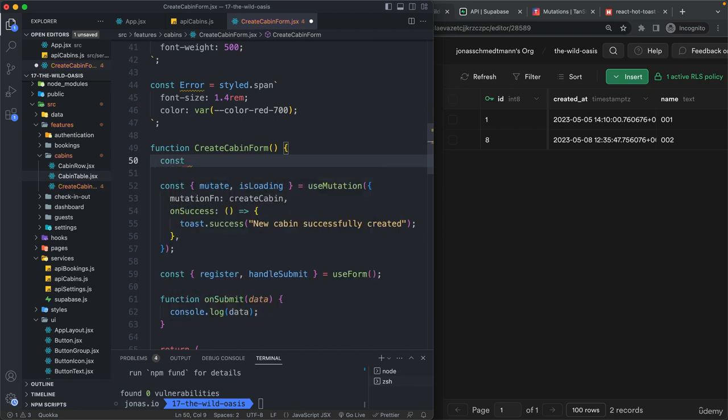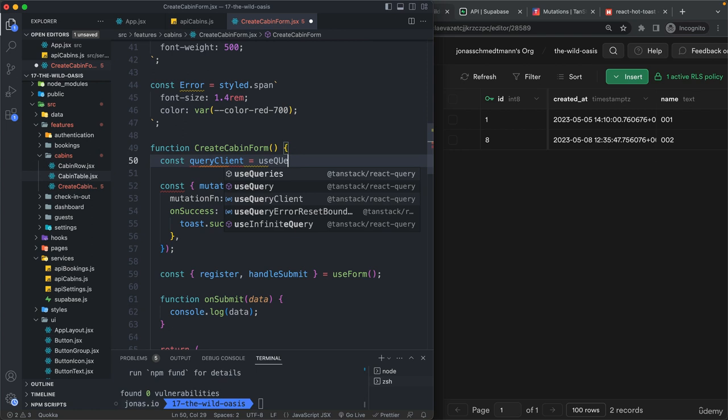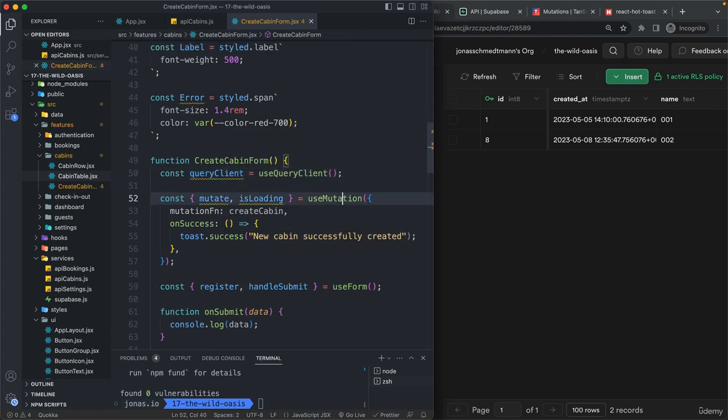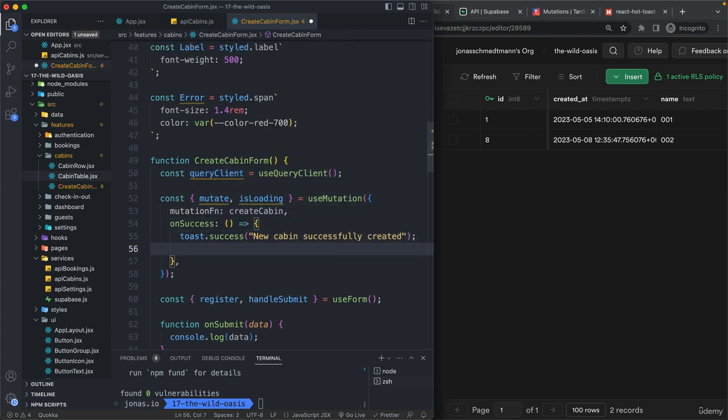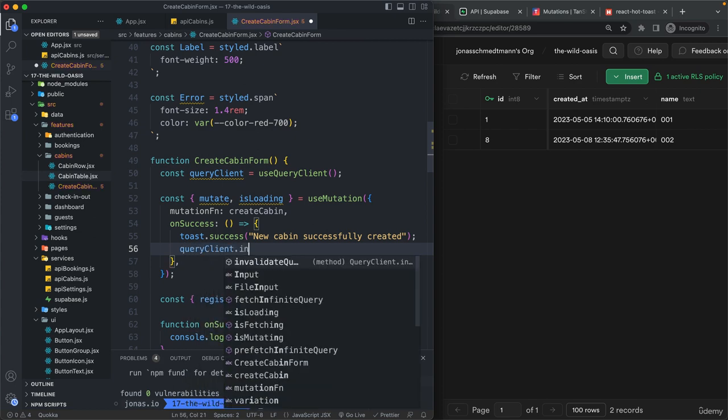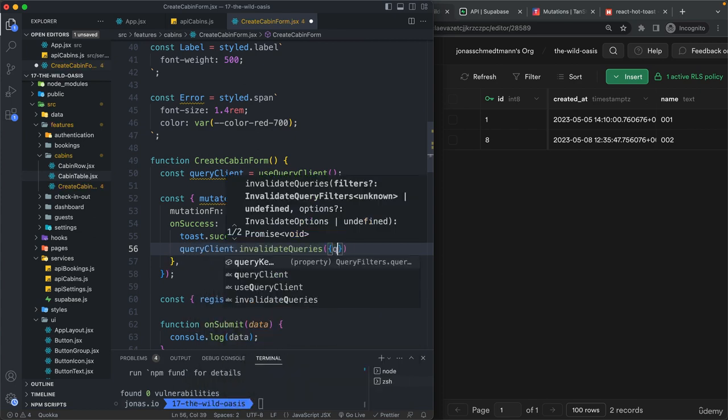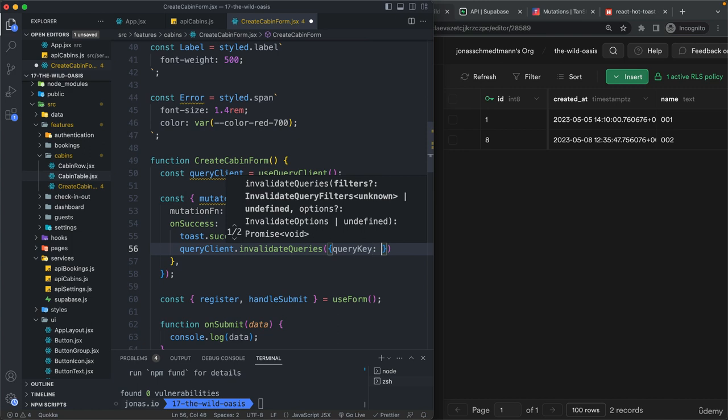But anyway, for that, we need to again get our query client. So use query client. And then here, let's do query client dot invalidate queries, where the query key is again that array